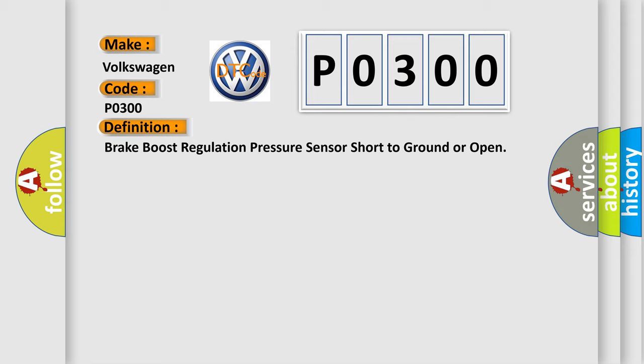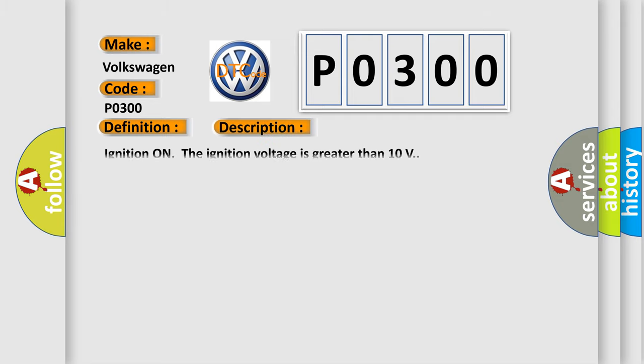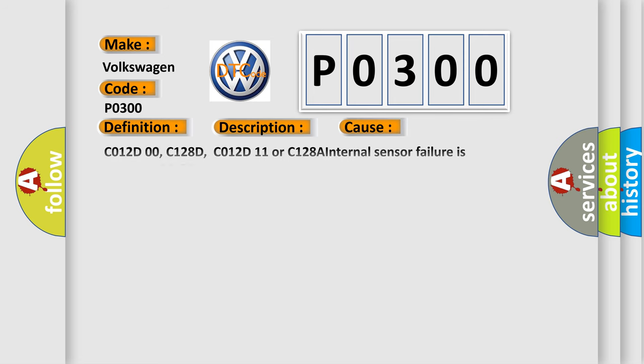And now this is a short description of this DTC code. Ignition on, the ignition voltage is greater than 10 volts. This diagnostic error occurs most often in these cases: